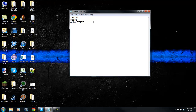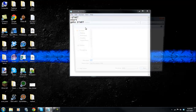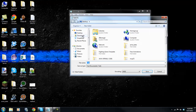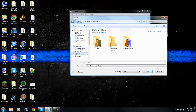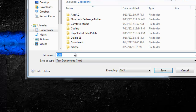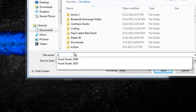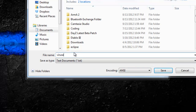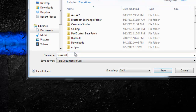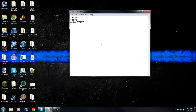I'm going to go ahead and save it. Let's save it in Documents here as 'virus.bat'. That .bat extension is very important.